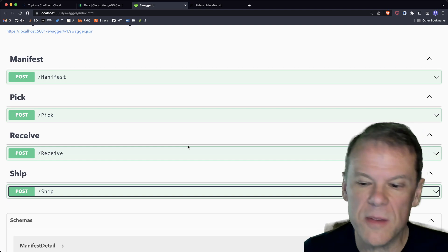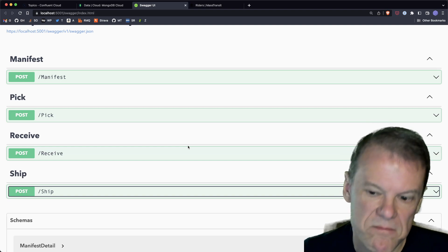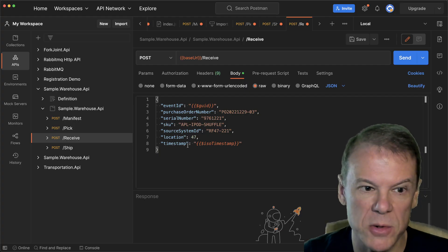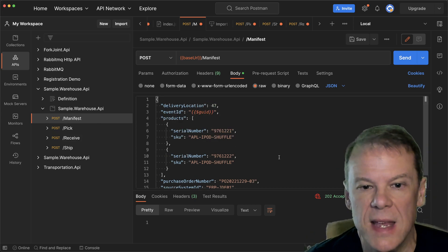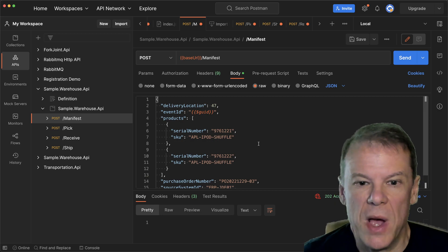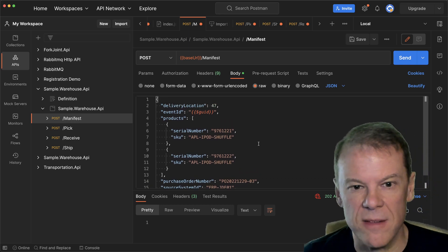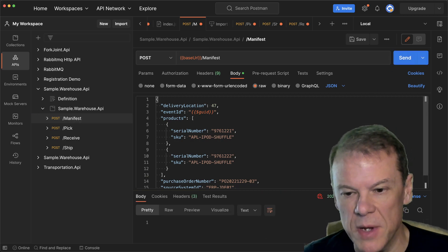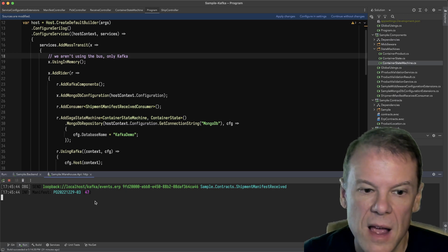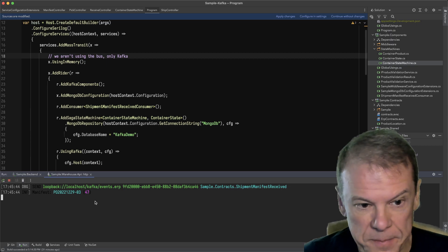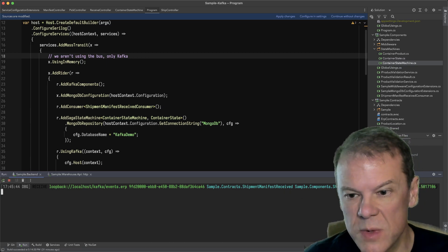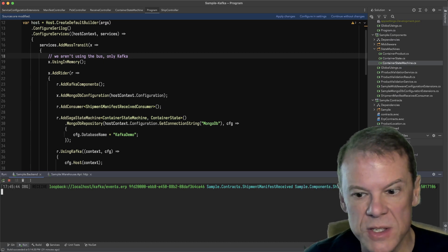Let's jump into Postman and start with the ERP solution. I'm going to say I sent out a purchase order — I'm expecting two iPod Shuffles with these serial numbers at warehouse 47. I fire this off — 202 accepted. If I look at the process run, I can see logging that a message was sent to the events.erp Kafka topic, it was a manifest with purchase order number 47, and the backend processed it through the shipment manifest received event handled by the shipment manifest received consumer.